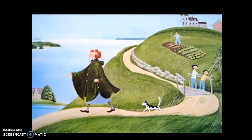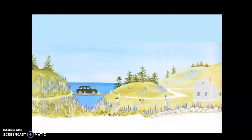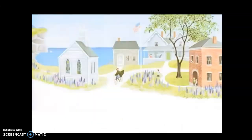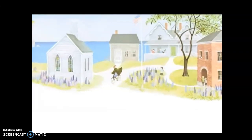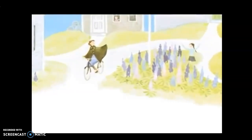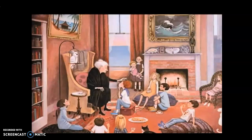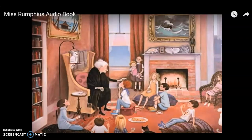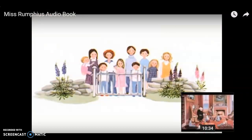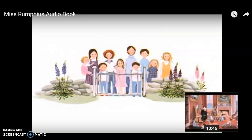Now some people called her that crazy old lady. The next spring, there were lupines everywhere. Fields and hillsides were covered with blue and purple and rose-colored flowers. They bloomed along the highways and down the lanes. Bright patches lay around the schoolhouse and back of the church. Down in the hollows and along the stone walls were the beautiful flowers. Miss Rumphius had done the third, the most difficult thing of all. My great-aunt Alice, Miss Rumphius, is very old now. Her hair is very white. Every year there are more and more lupines. Now they call her the Lupine Lady. Sometimes my friends stand with me outside her gate, curious to see the old, old lady who planted the fields of lupines. When she invites us in, they come slowly — they think she's the oldest woman in the world.